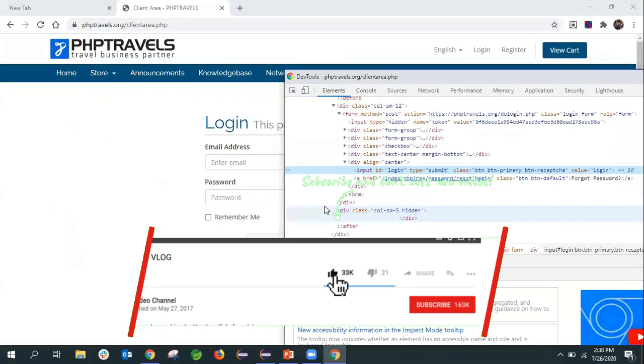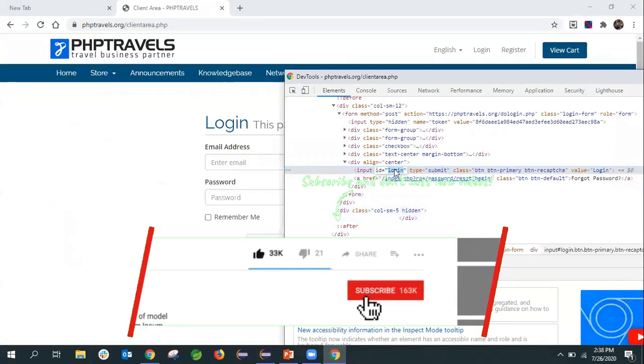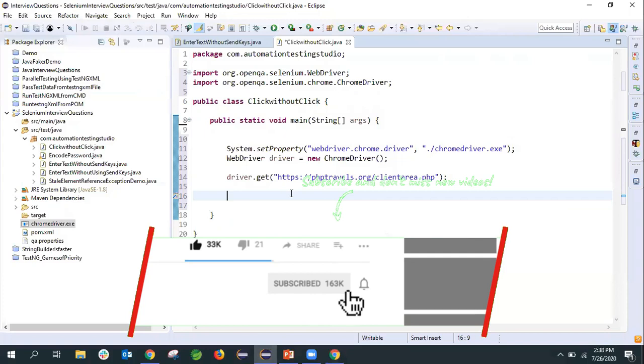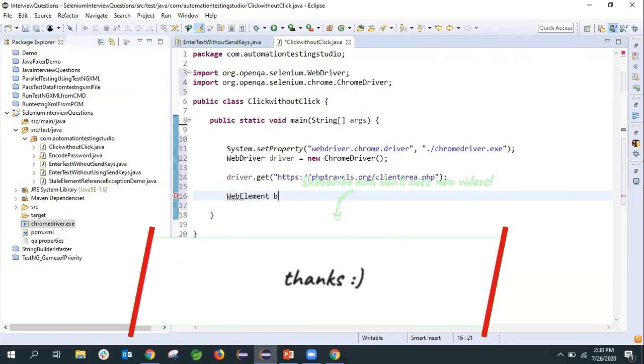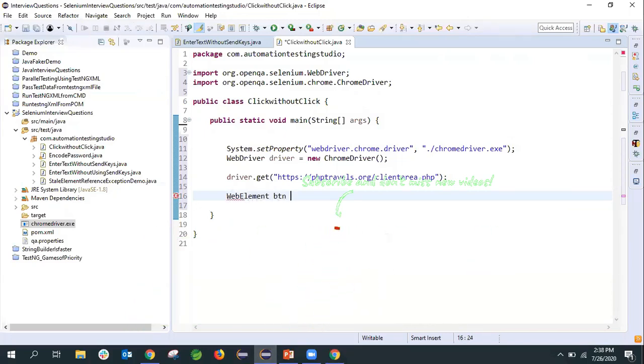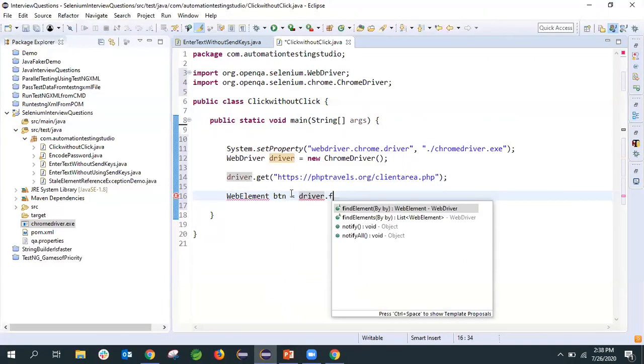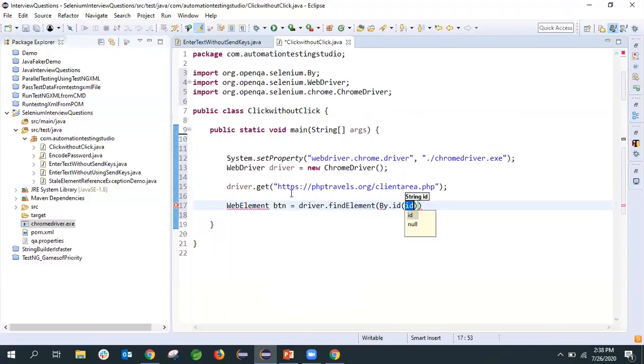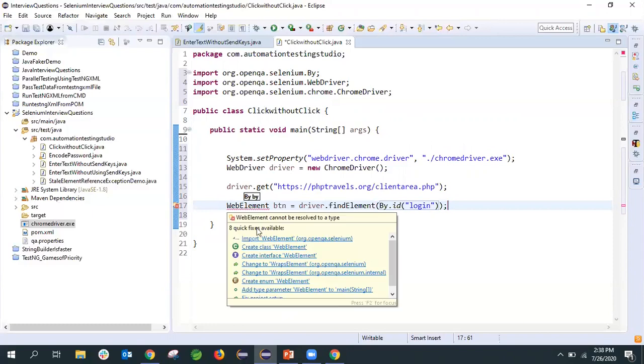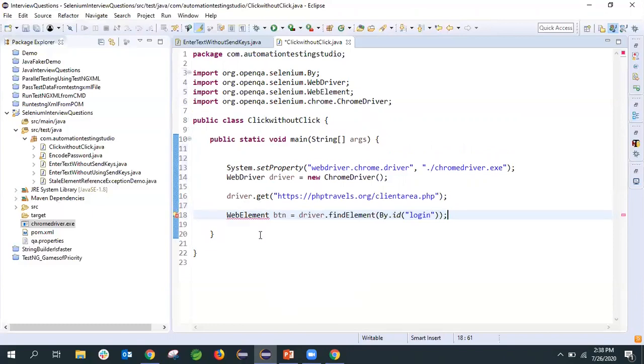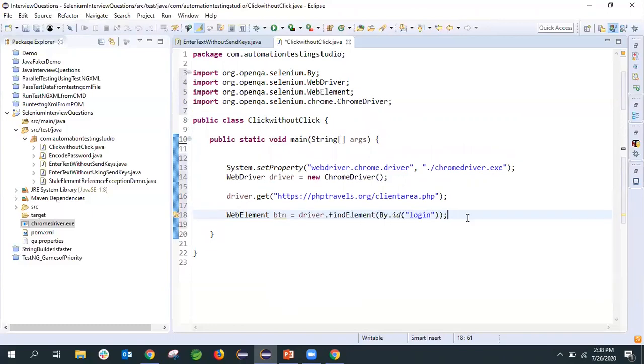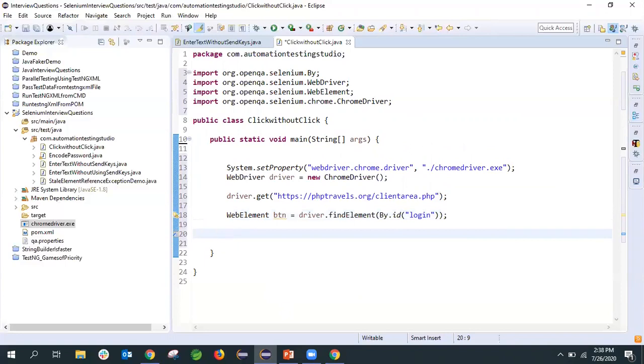We've gone to that URL. I'll click on the login button and inspect. We can see that ID is the login. The same thing we'll do - create a web element here. WebElement btn equals driver.findElement By.id. Our ID is login. Now I'll import this web element.